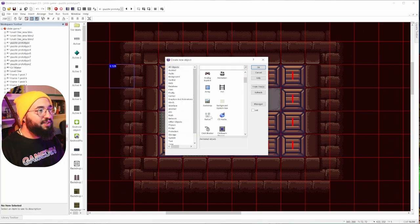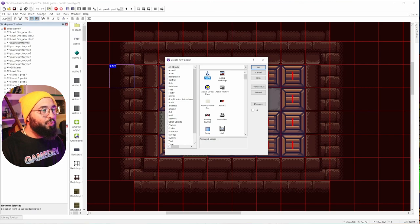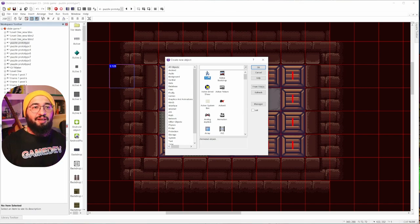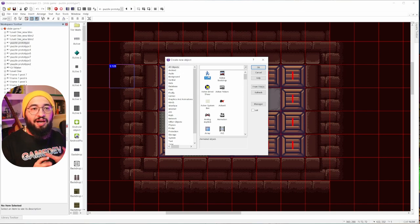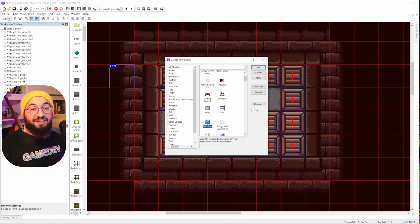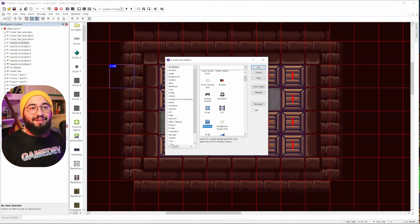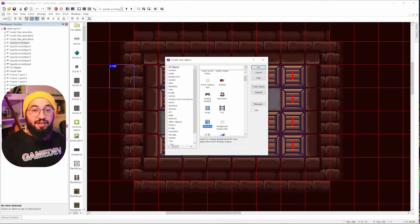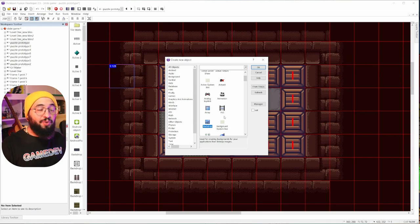How does Clickteam Fusion work? Well, there are two main objects. We have an Active and we have a Backdrop. An Active, like the word says, is active — it moves, it collides, it destroys things, it can be destroyed by scripting. Backdrops don't have all these abilities, but they can have collision, so actives can collide with backdrops.